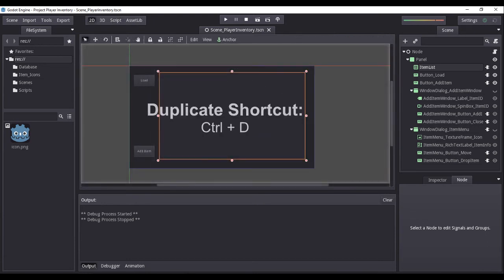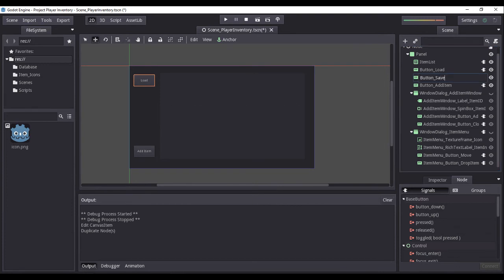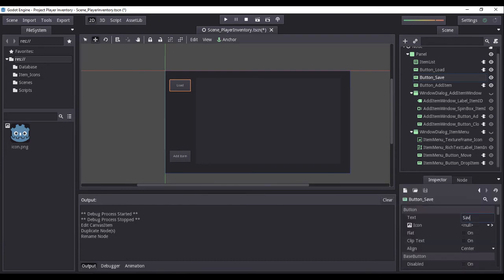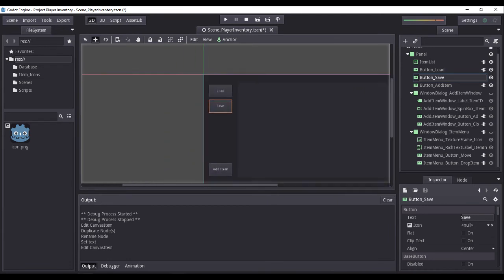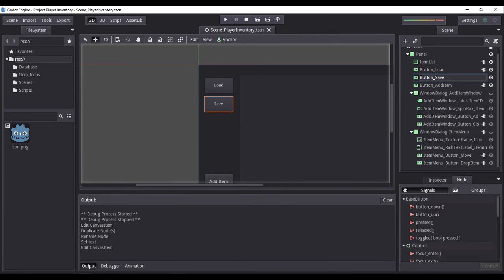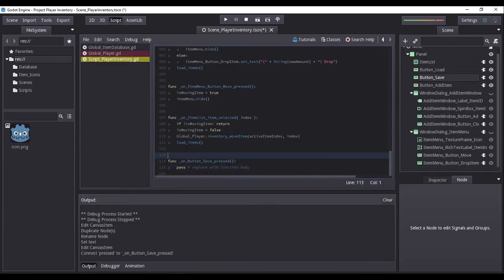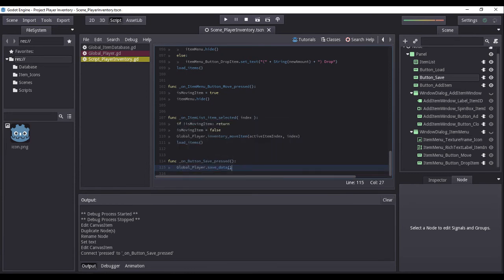Switch back to the 2D view, duplicate the load button node, then rename the button node to button_save. From the inspector, set its text property to 'save'. Move the save button just below the load button. We will then attach an event listener for the button pressed event, connected to the default node. On its generated function, we will simply call the global player's function save_data. When the user clicks this button, our inventory's current state will now be saved to the player data file.